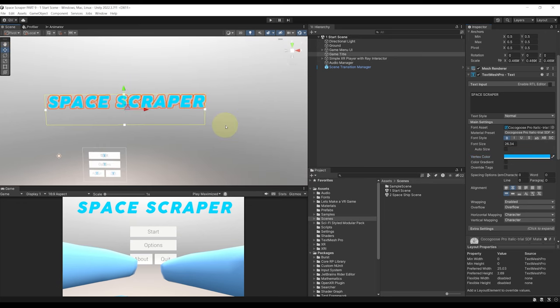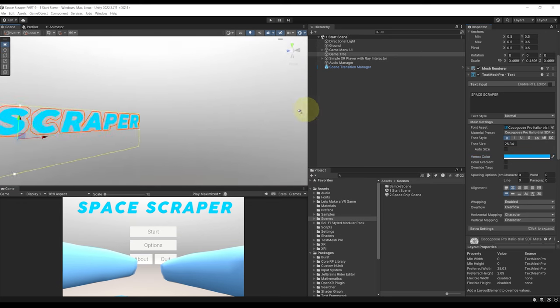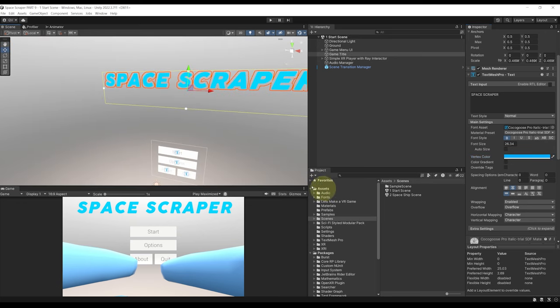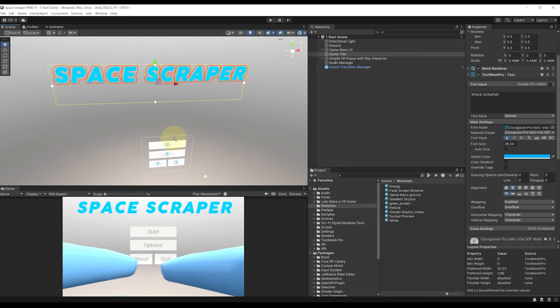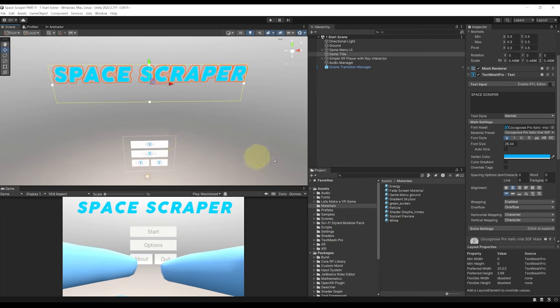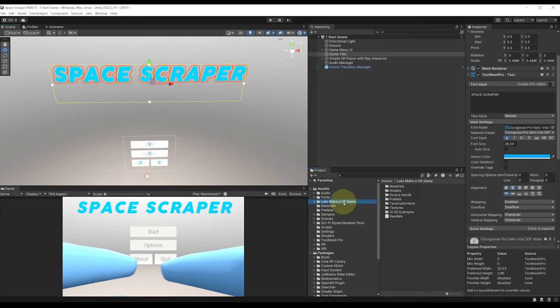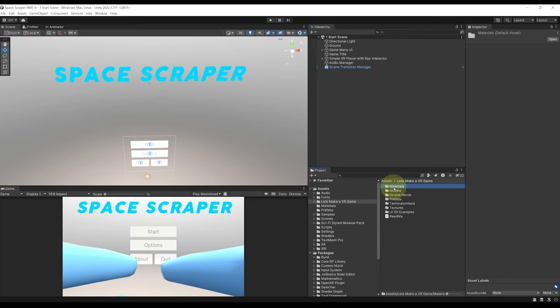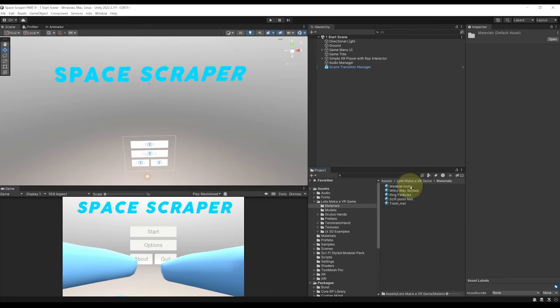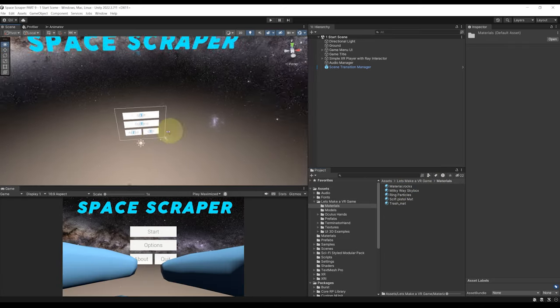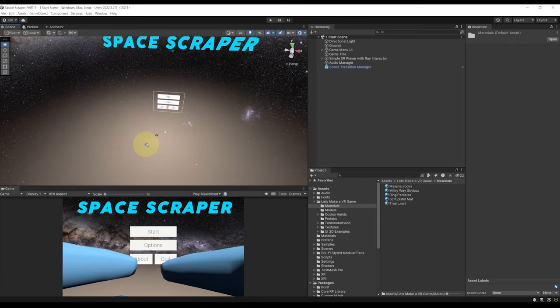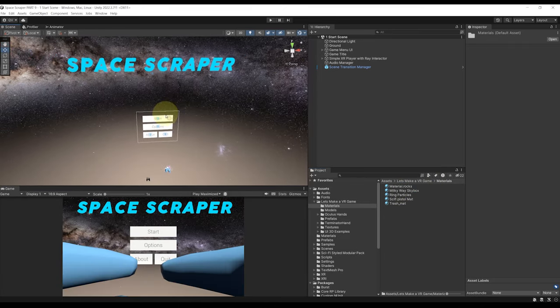Now another thing that I'm going to change is the skybox. So if you remember we have another skybox that is used in the spaceship scene and which is the Milky Way that we can find in let's make a VR game materials. And here it is Milky Way skybox. So let's drag it instead. There you go. It is beautiful.